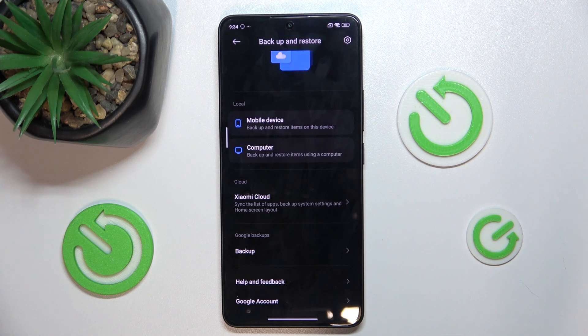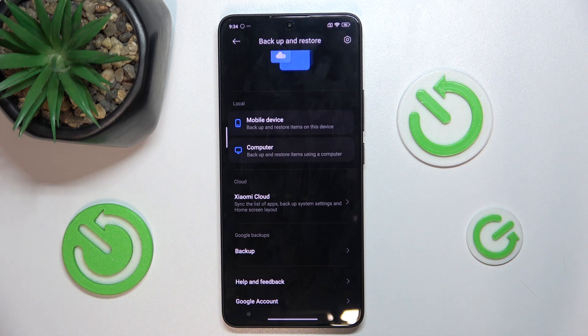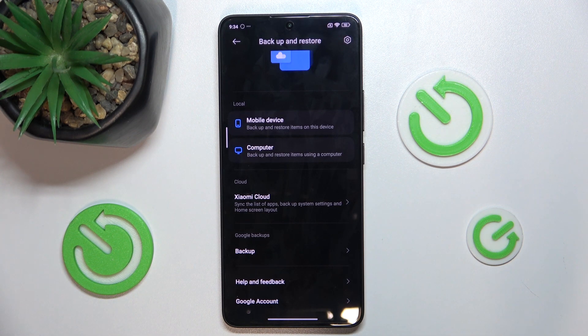Let's continue. And the device has been backed up.